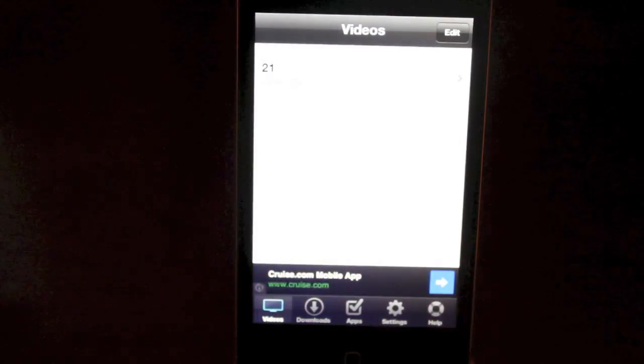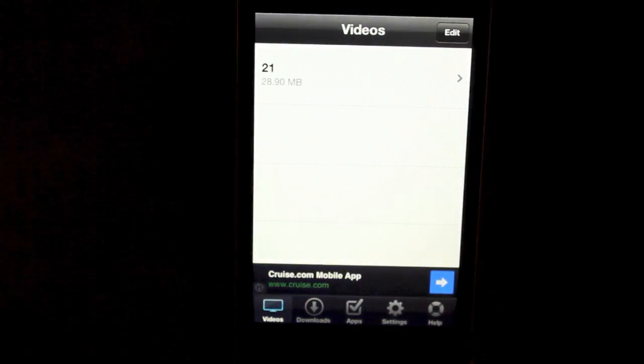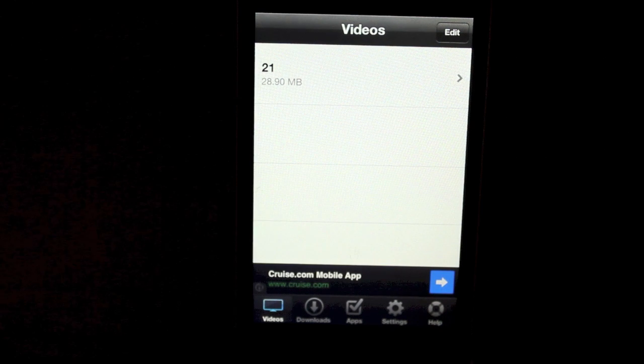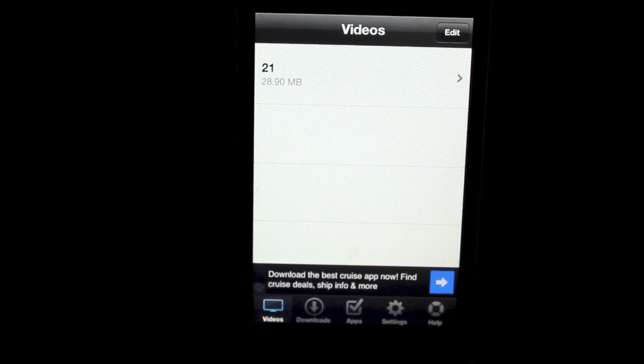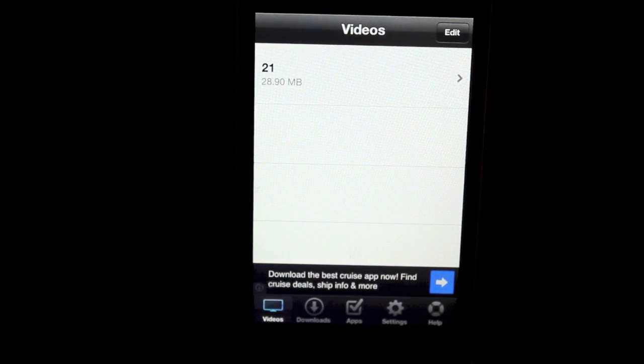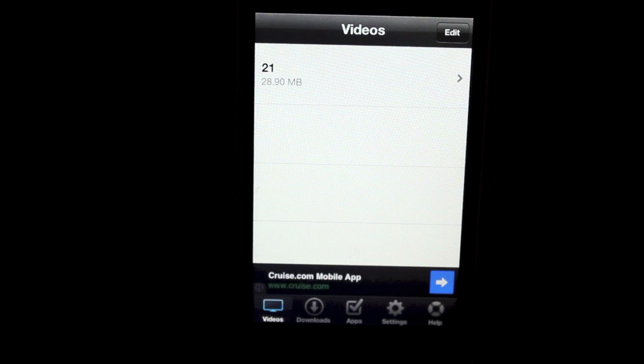It's really simple and it's absolutely free, guys. That's Universal Video Downloader. You guys can find it inside Cydia by simply typing in Universal Video Downloader.